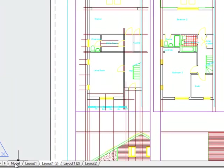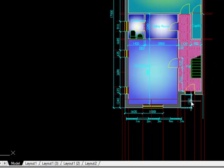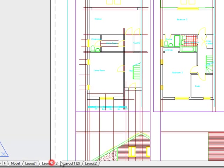If I go into model space, the hatching is still there in model space. But within that viewport, it's disappeared.